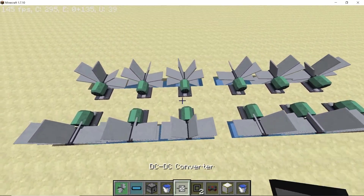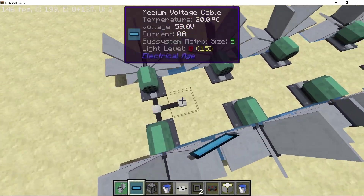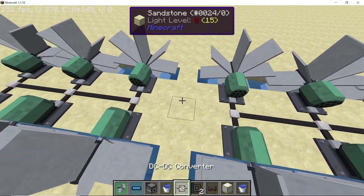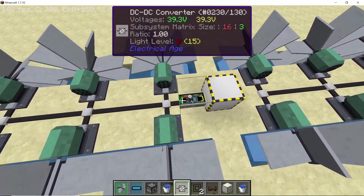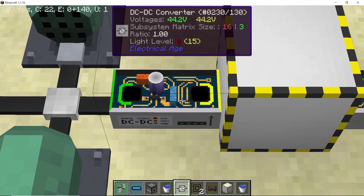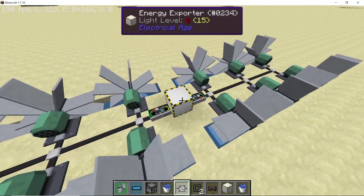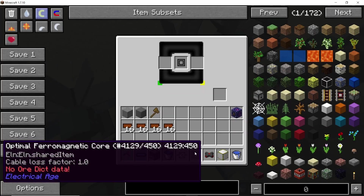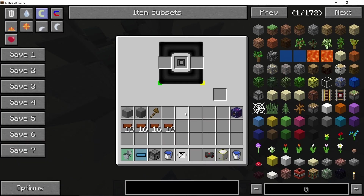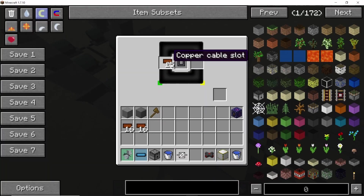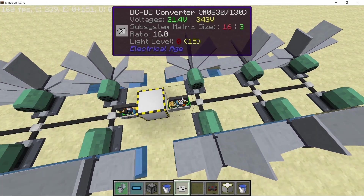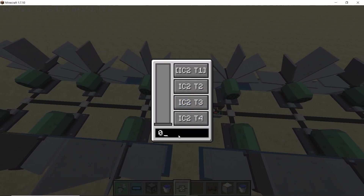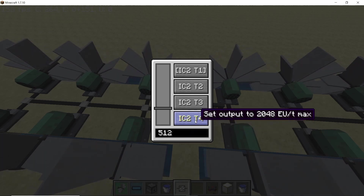For connecting the cable I'm going to use medium voltage cable and bring them together. In the middle, place down an energy exporter for converting all of the watts we're producing into RF. Going into the converter, place down a DC-DC converter. First place your optical ferromagnetic core, and for the ratio we're going to use 1-to-16. On the green side (the turbine side) have a single cable, and on the exporter side have 16 cables — that multiplies the voltage by 16. For the exporter resistance, set it to 512.